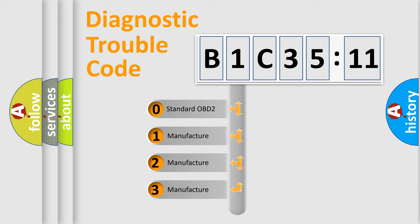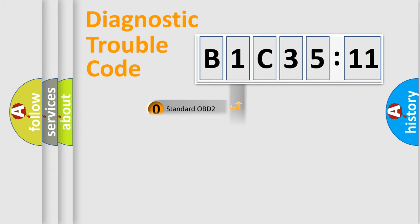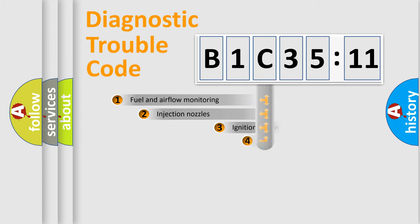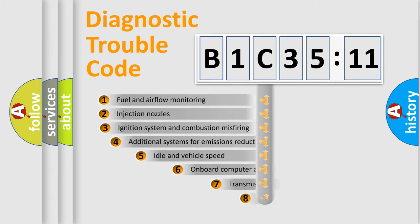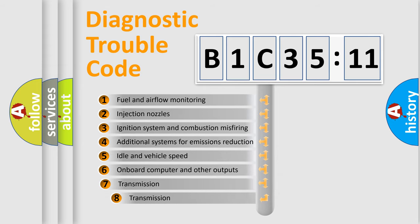If the second character is expressed as zero, it is a standardized error. In the case of numbers 1, 2, 3, it is a manufacturer-specific expression of the car-specific error.